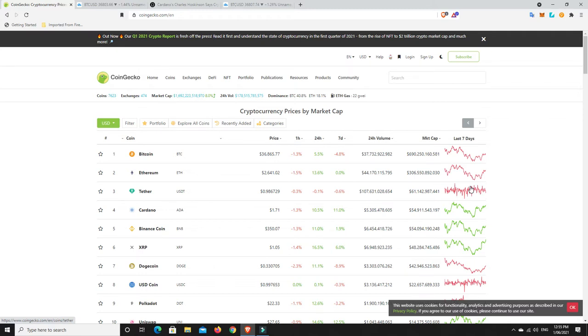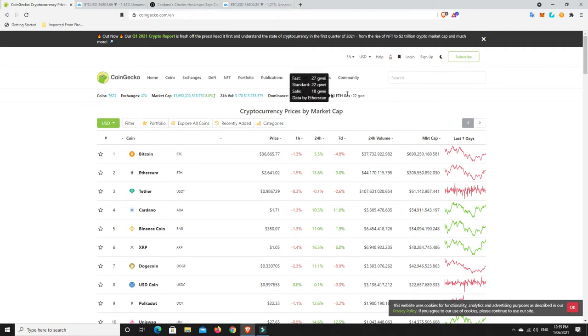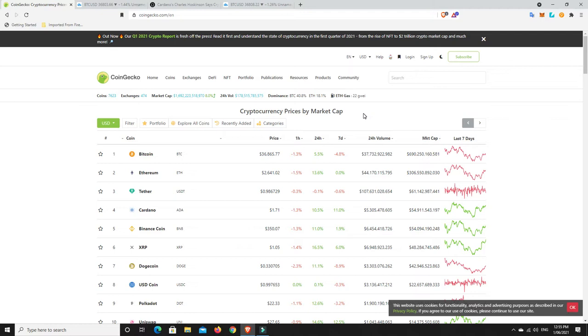But hopefully, fingers crossed, the bottom was in. But let's have a look. Bitcoin dominance at 40%, so it's dropped a little bit from about 41.8%. ETH dominance rising again, and ETH gas quite low, around 22%. We don't see that too often of late, but we'll take it when it's there.